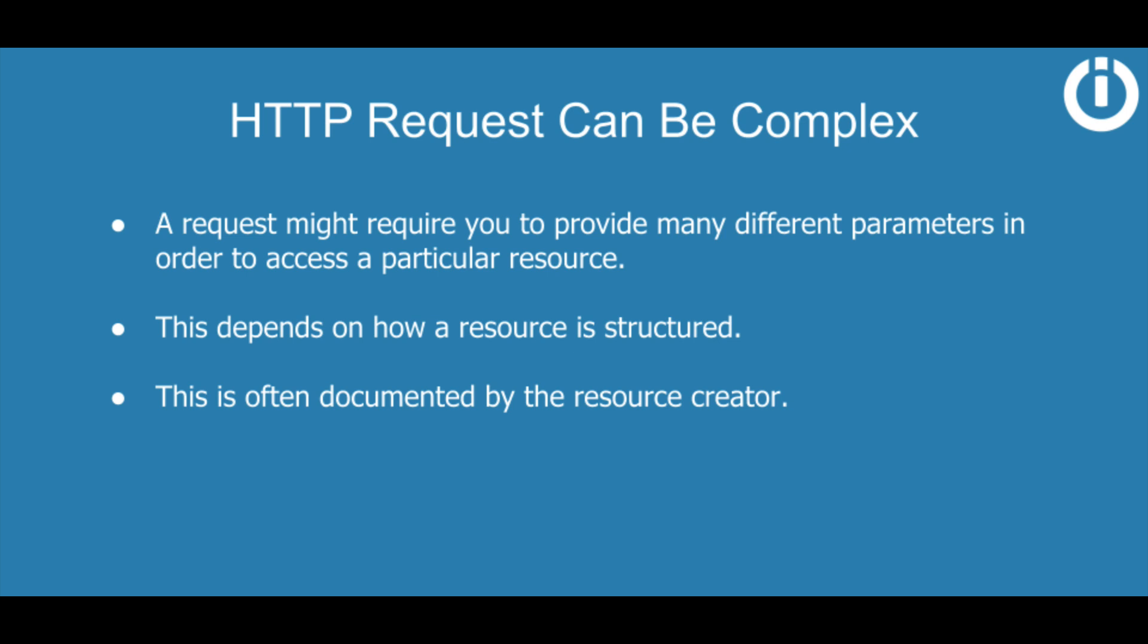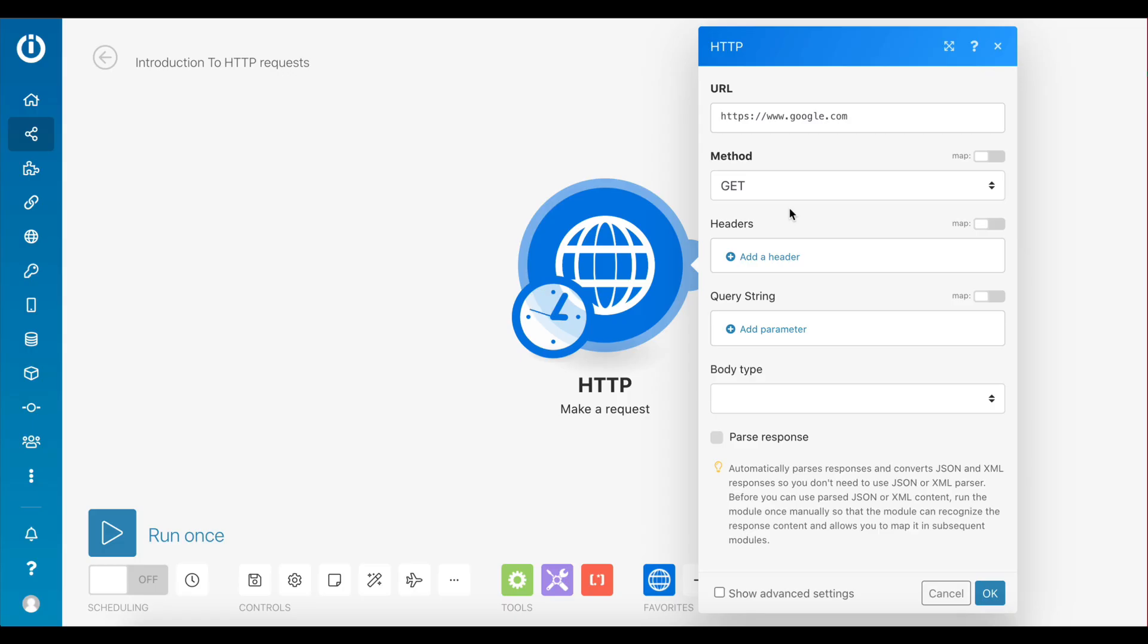In the next videos, we will be exploring the process of making requests to different types of resources, so you can get a better understanding of how everything works. So for this example, let's skip over the headers, query string, and body type fields, as they are not necessary to perform a simple GET request to google.com.